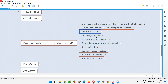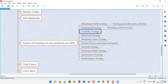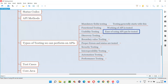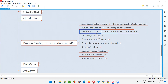Then we have usability testing. Functional testing is about whether the API is working or not. Usability testing is about how easy it is to use the APIs. If you feel complexity while using the API — if it's very difficult to understand or use — then usability is a problem. If the API is easy to understand and use with ease, that kind of testing is called usability testing.